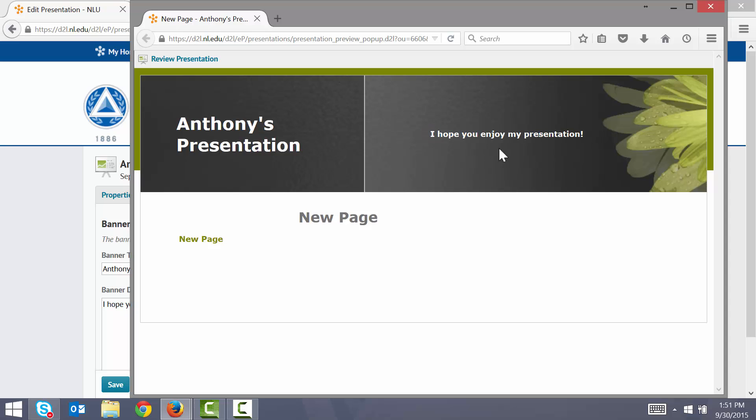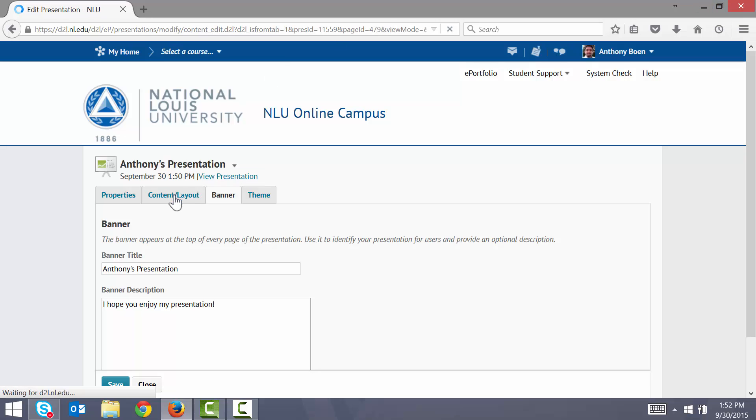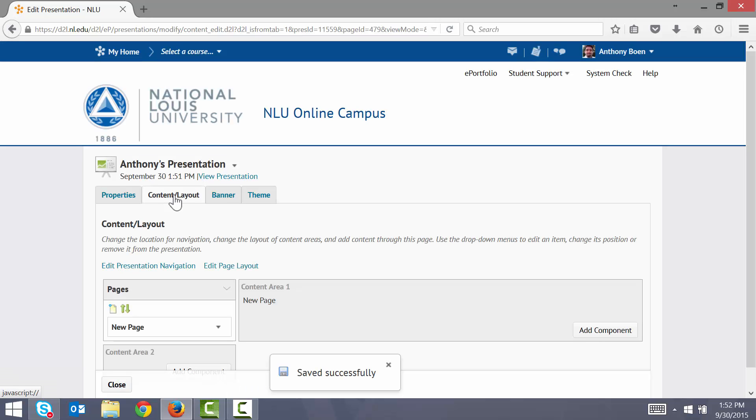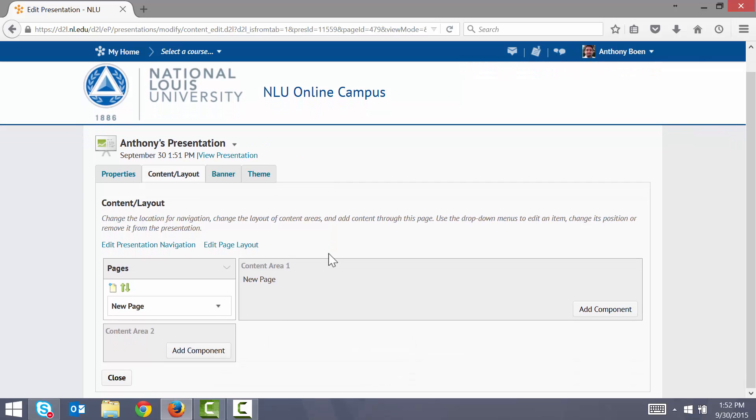Now let's add some content to this presentation. I'll close the preview window. I click the Content tab. Now in this example, I have three pieces of writing that I'd like to share. So I'll go ahead and make three pages to display my content. I start with one page that has already been created for me, so I'll rename this page to the title of my work.